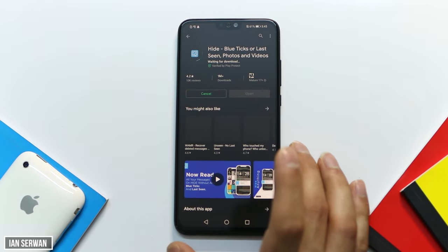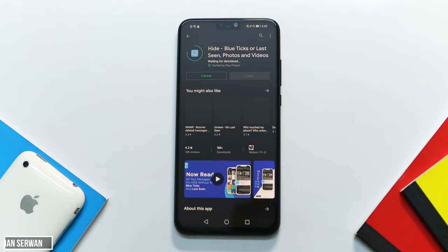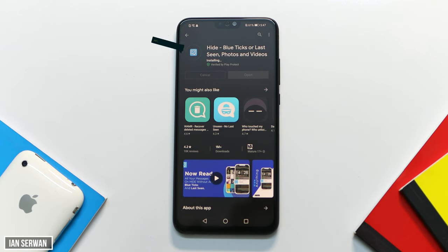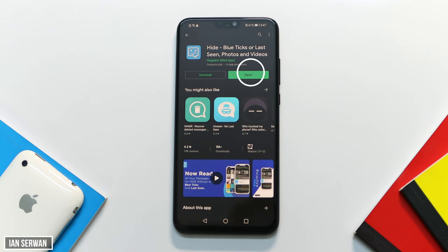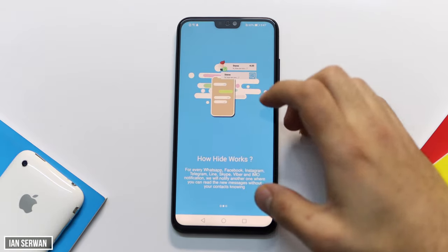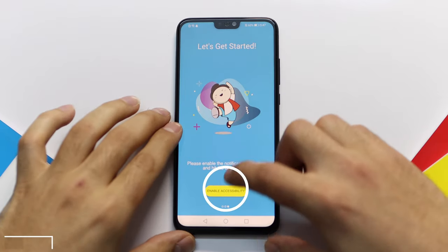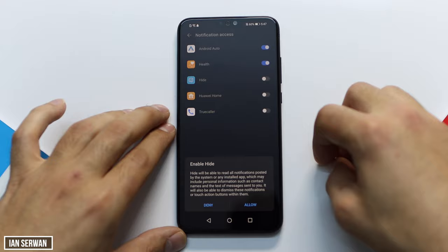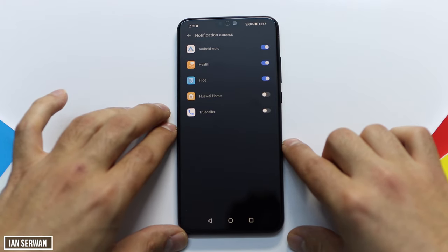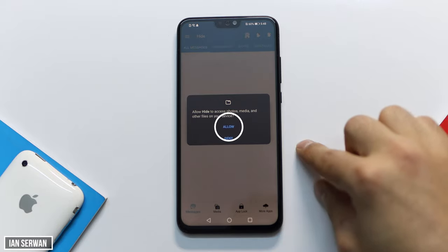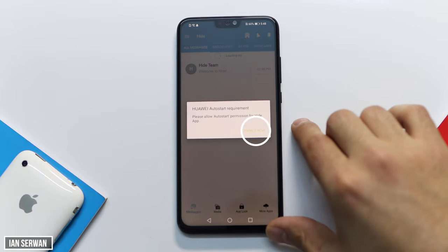If not, just search for the application and press Install. My internet is a bit slow so it might take a while — I apologize in advance. After the application is downloaded, press Open. It will prompt you with a few slides — slide right until you see Enable Accessibility, then tap on it and toggle Hide on. It's very important to toggle the application on; it will show a prompt, just tap Allow. Then go back and you'll get another prompt — press Allow again, and that's it.